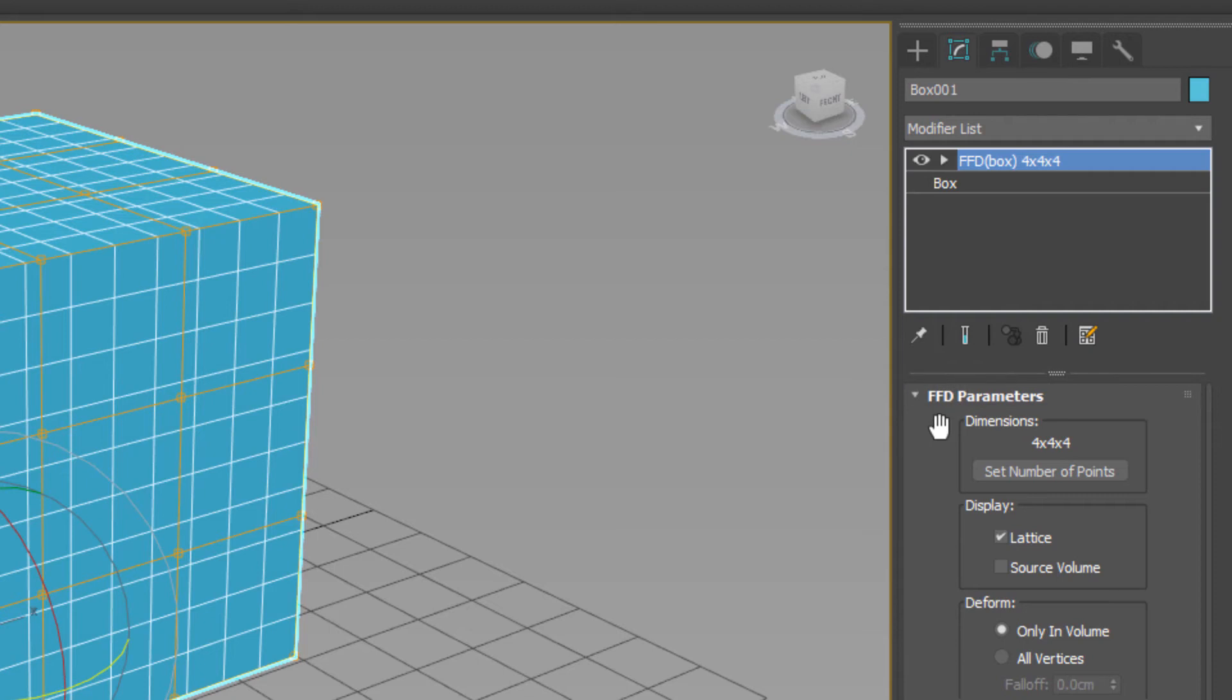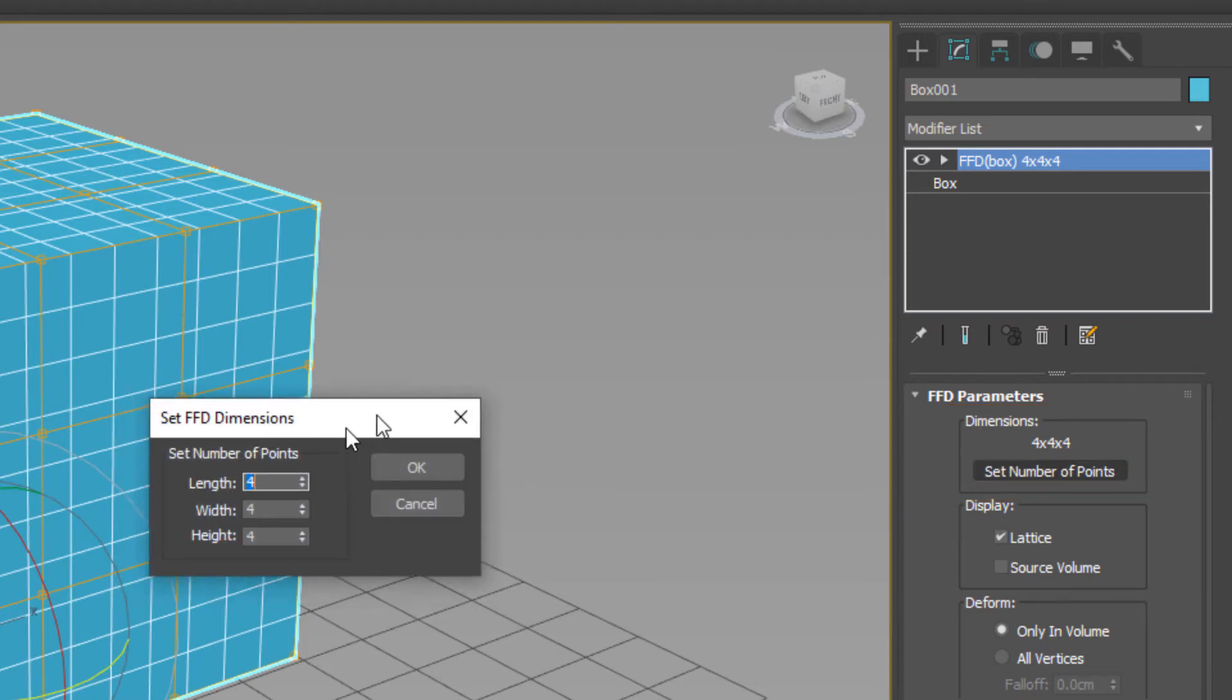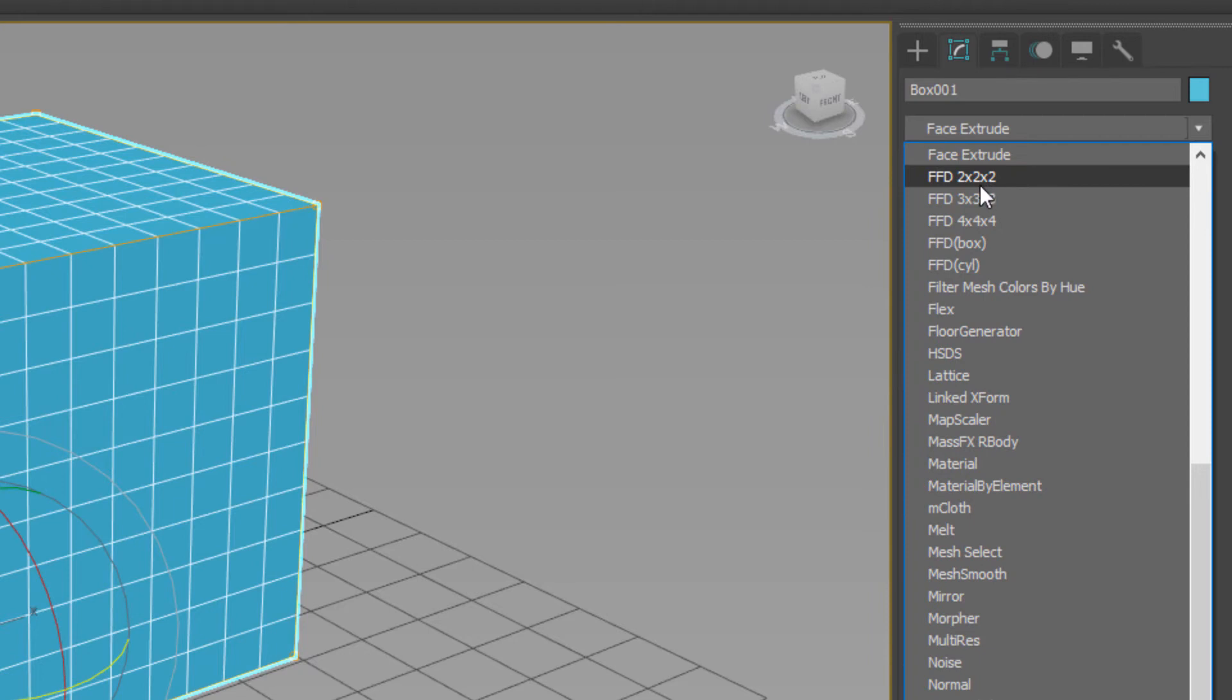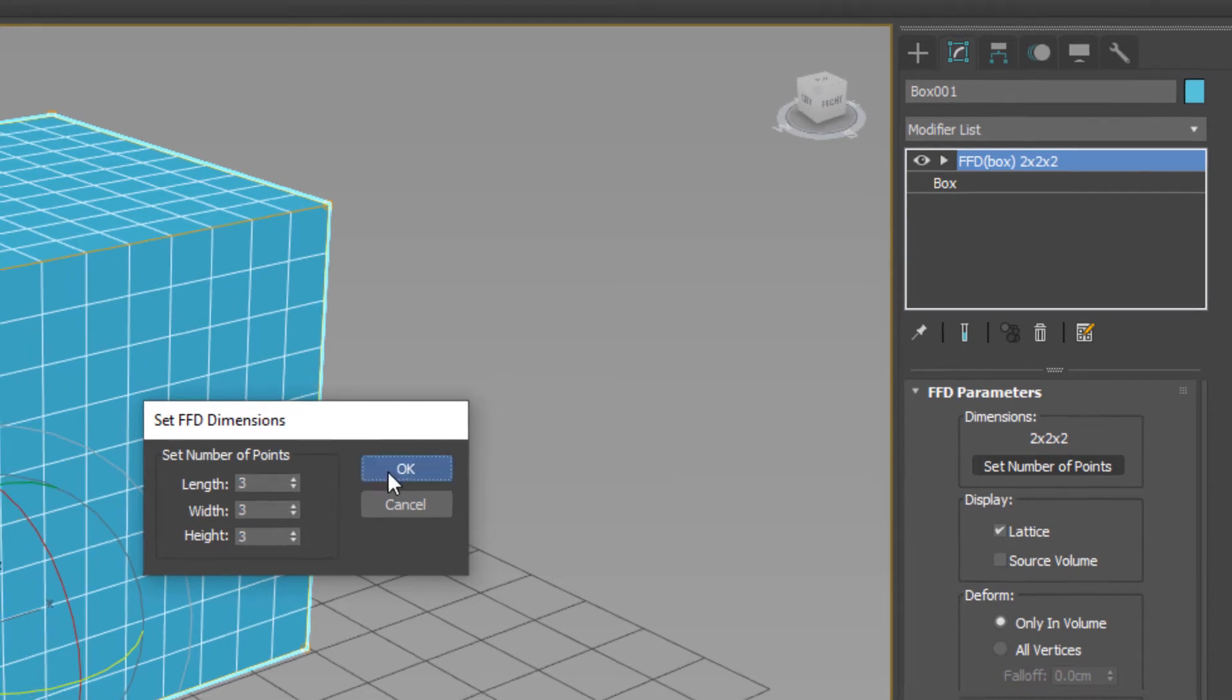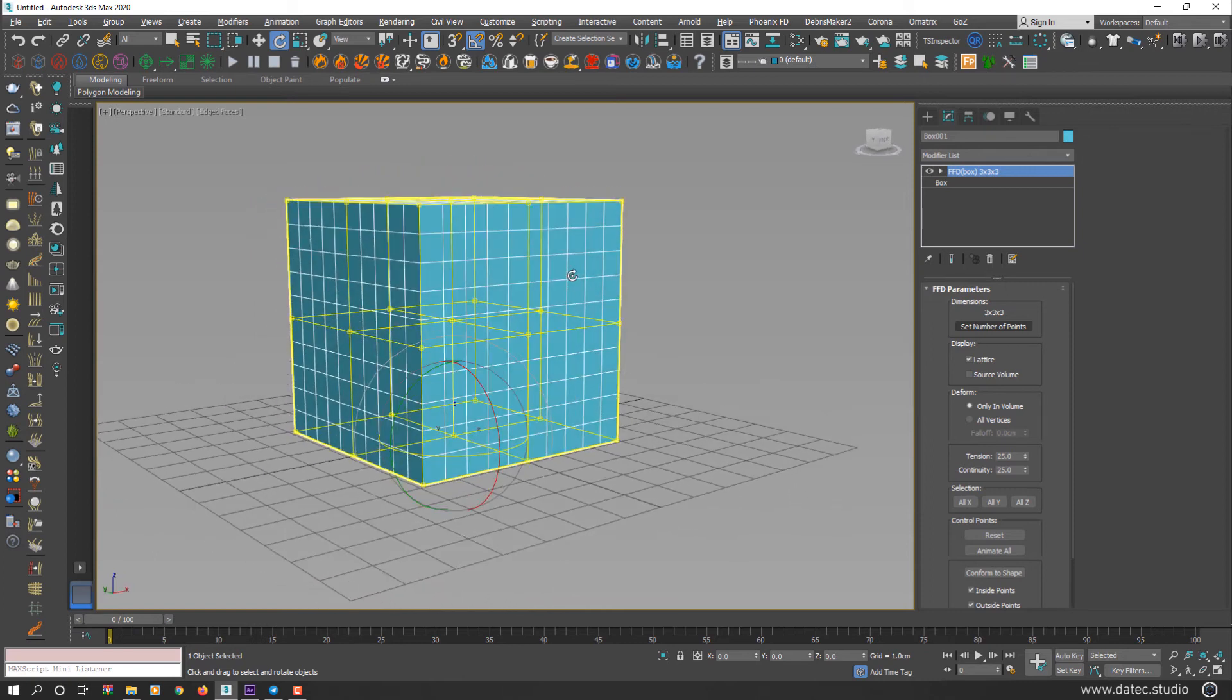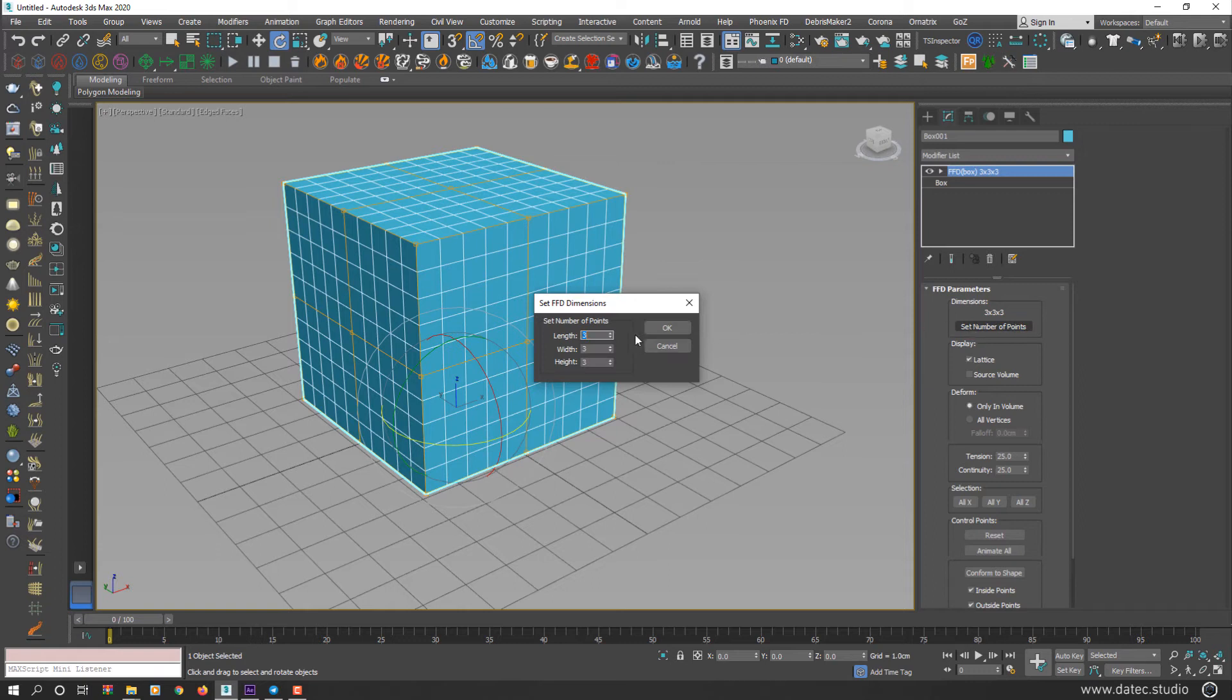In FFD Parameters, Dimensions part, there is a button named Set Number of Points. You could simply do previous FFD modifiers here, which there was 2x2x2. It is exactly similar to FFD 2. I could increase 3 or 4 also. So I set 3x3x3 and OK. As you see, we achieved the exact same modifier.